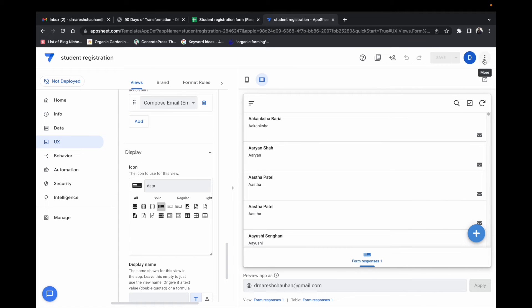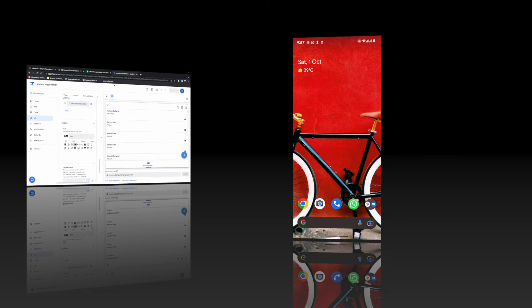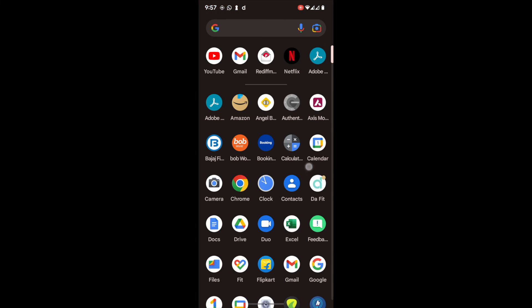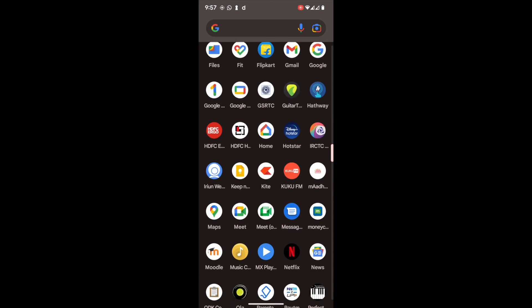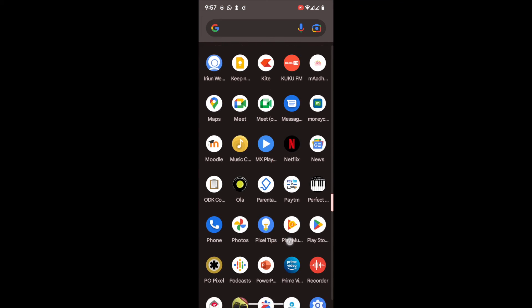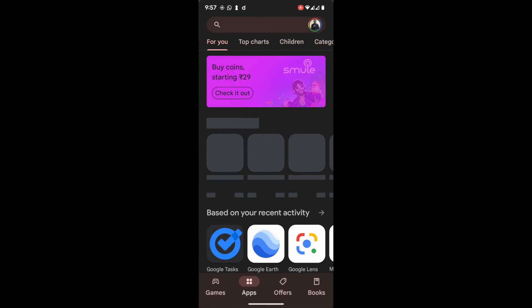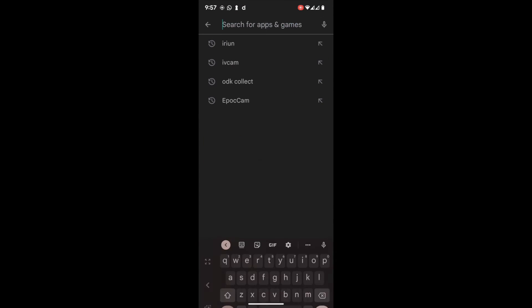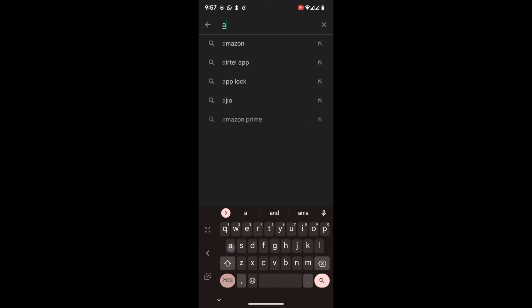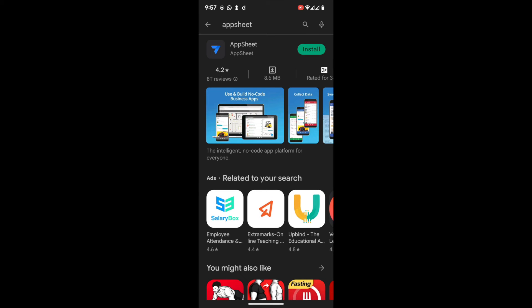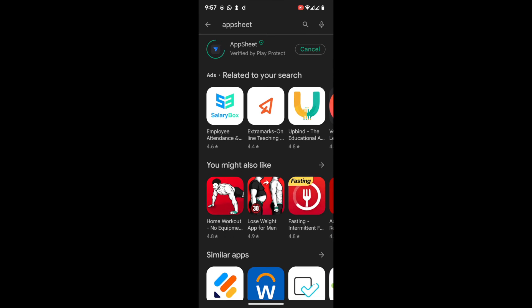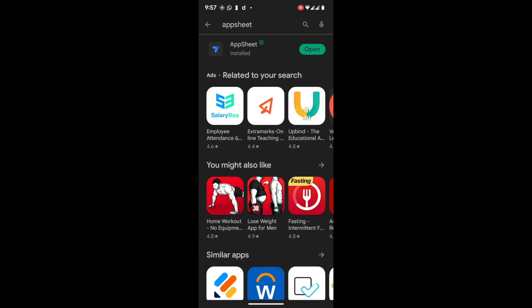How to see this app on our smartphone? Go to Play Store, type AppSheet, install AppSheet, open it.